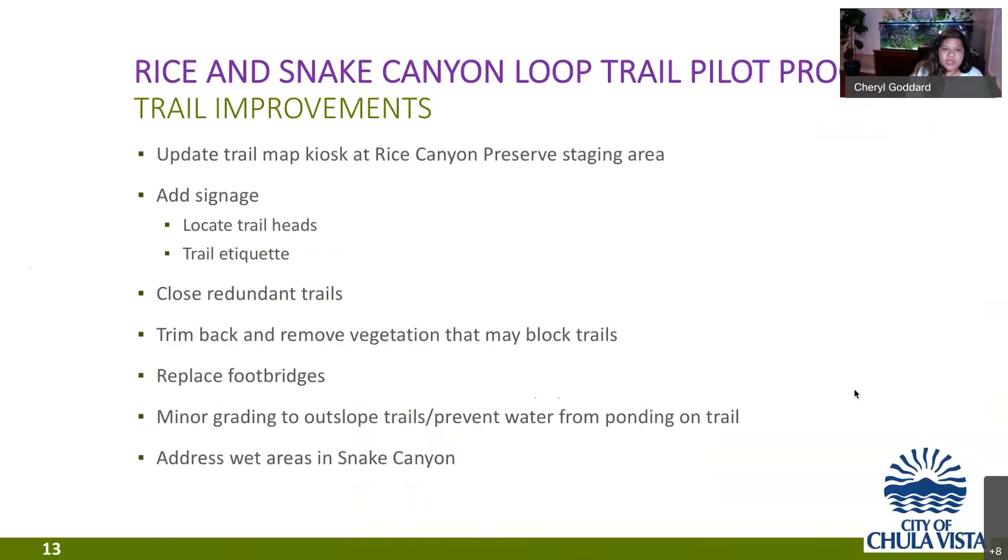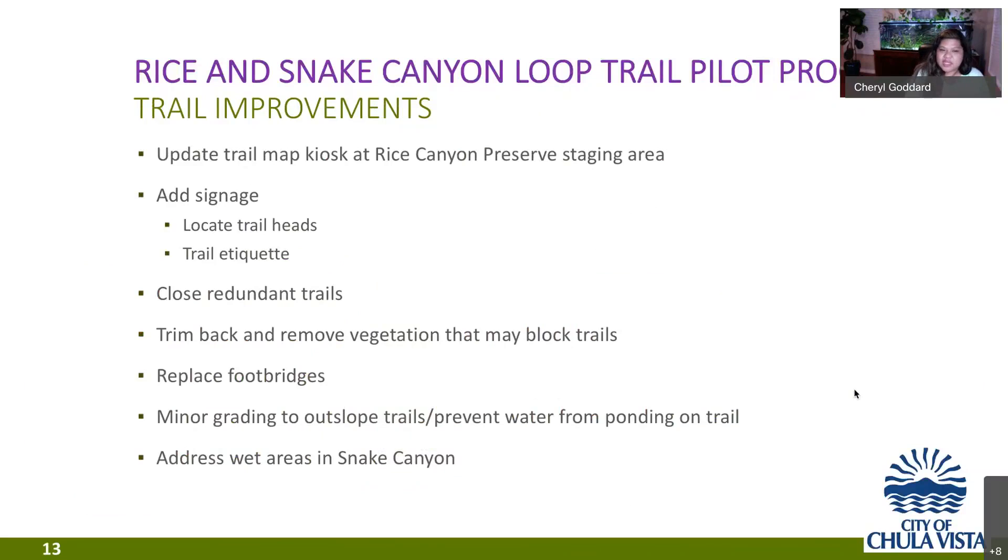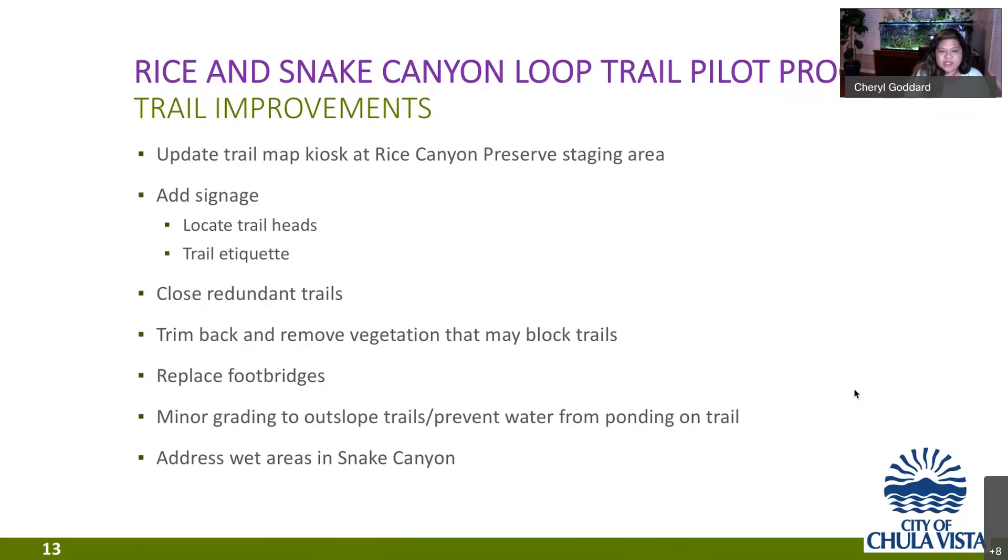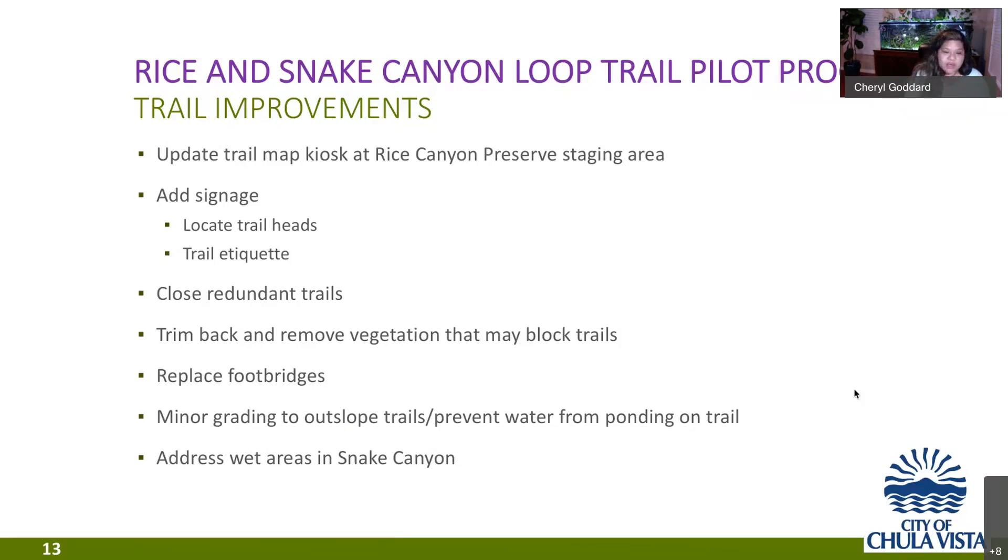So, when we're looking at the trails, we already have identified some trail improvements. We'll have some photographs of examples of what we'd like to see out on the trails. That includes an updated trail map kiosk at the rice Canyon preserve staging area. We'd like to add signage to locate trail heads and show trail etiquette. We'd like to identify redundant trails that can be closed. We acknowledge that throughout the year there may be seasonal times when we need to trim back and remove some vegetation that may prohibit access to the trails. There are some foot bridges within rice Canyon that we will take a look at to see if they need to be replaced or repaired. And then there are some minor grading that we can do along the single track in rice Canyon to prevent water from ponding on the trail. And then we also have some wet areas in snake Canyon we'd also like to address.